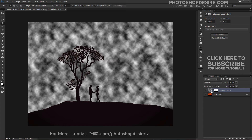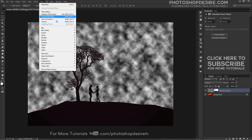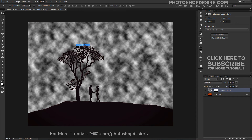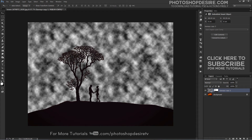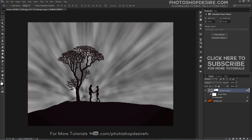Select the sun rays layer and apply the radial blur filter. This opens the radial blur dialog box. First, set the blur method on the left to Zoom, then set the quality to Good. When you are ready, click OK to close the dialog box and apply the radial blur effect, transforming the clouds into rays of light.